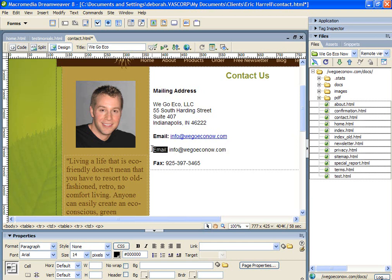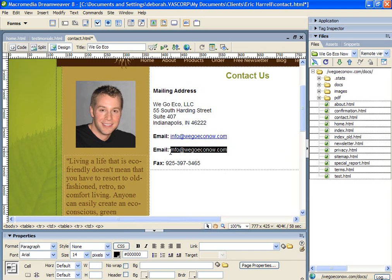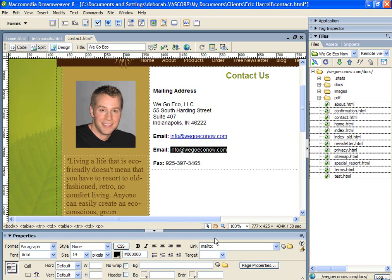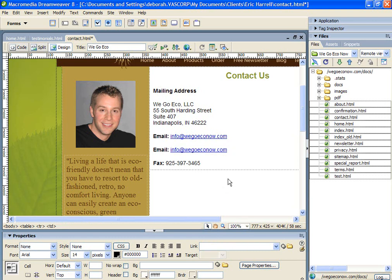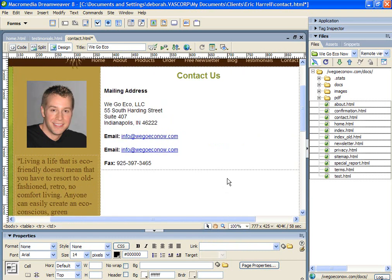We're going to make the content bold to match the content above. Then you're going to highlight the email address and scroll down to the properties window where it says link and type in. For an email link, we use the tag mail2 and then we type in the address. Hit enter and that activates the link.